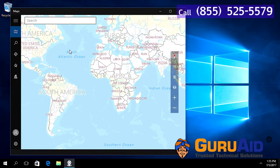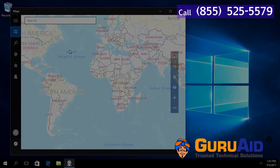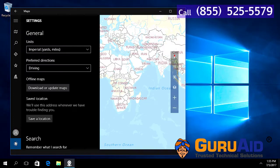Click on the settings icon present at the left bottom of the window. Scroll down to the search section.